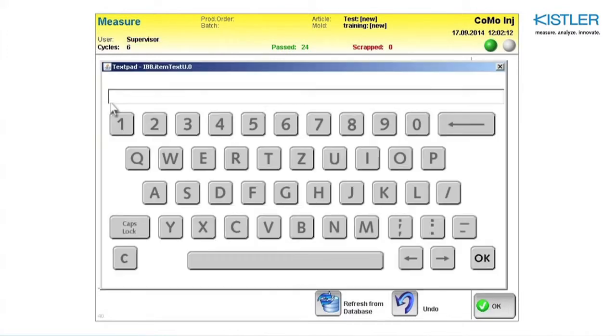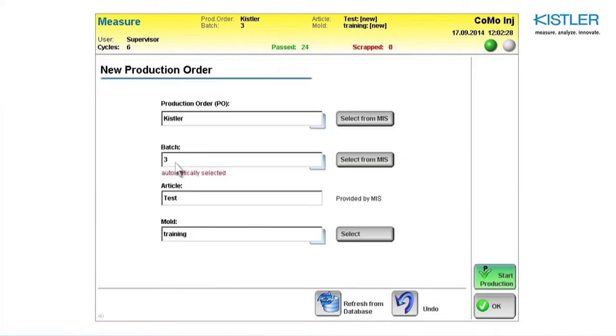First enter the production order. Then enter a batch number. If the order already exists, the batch number is selected automatically.